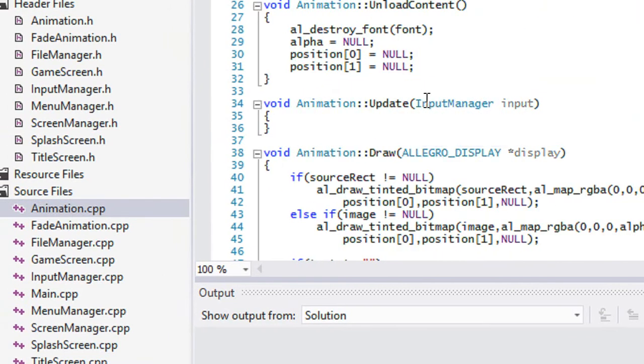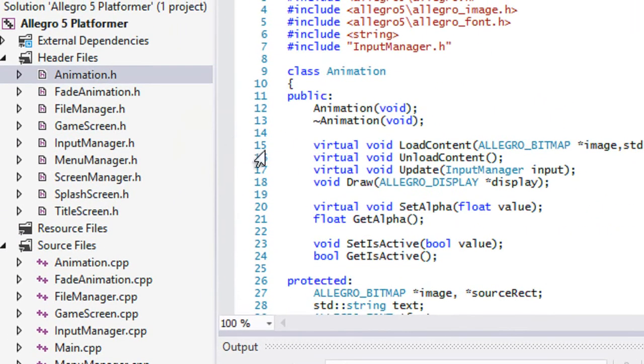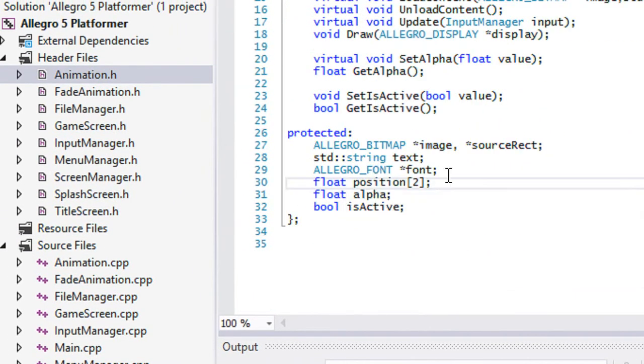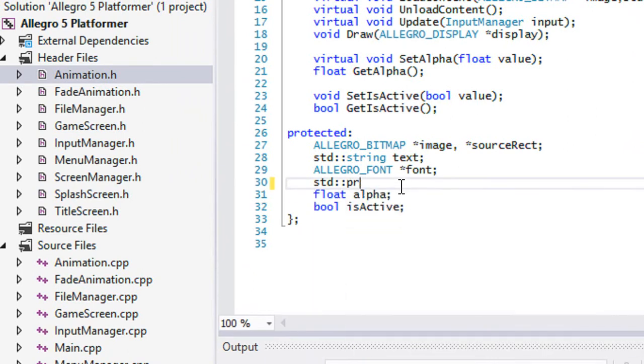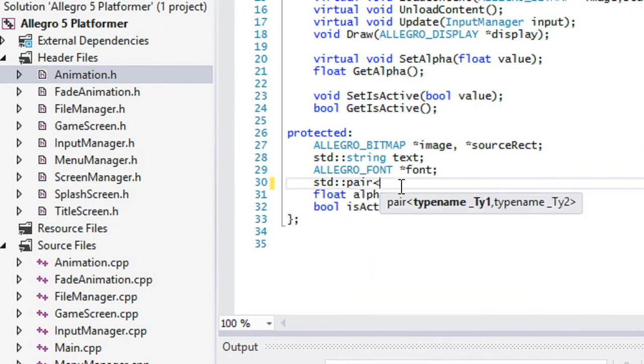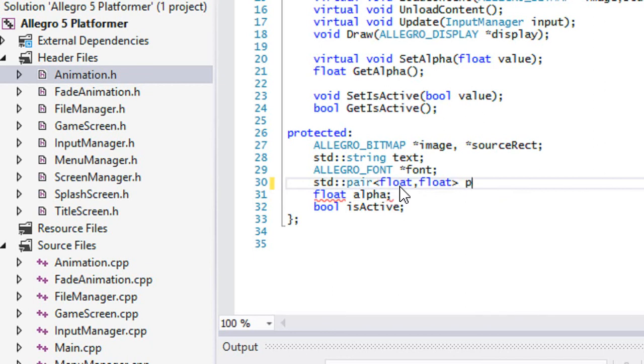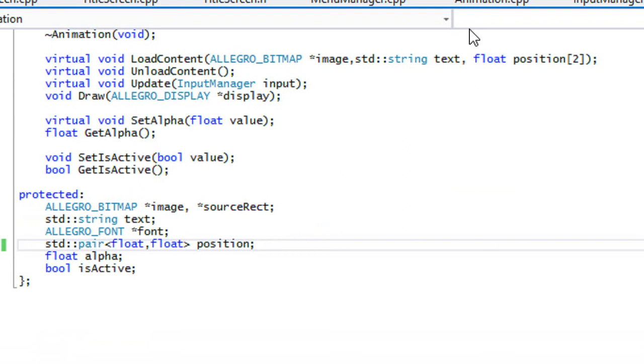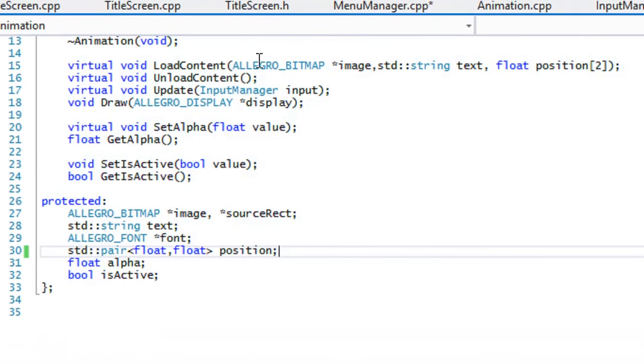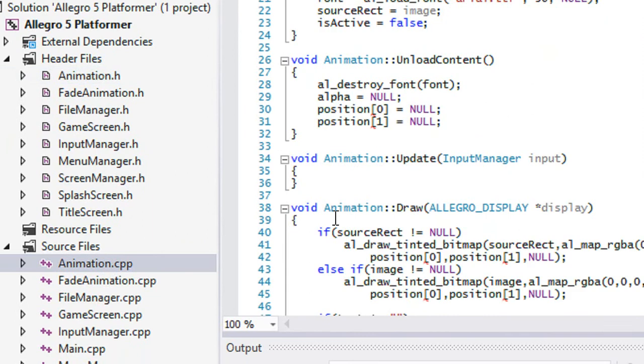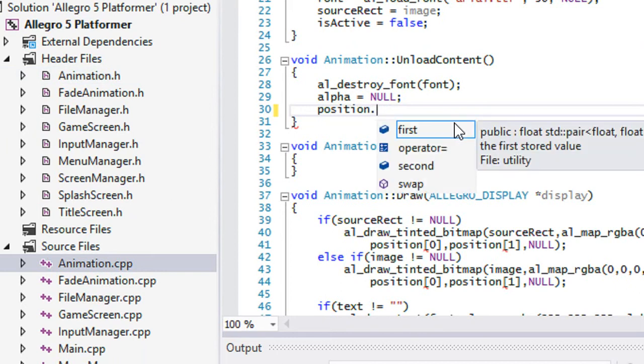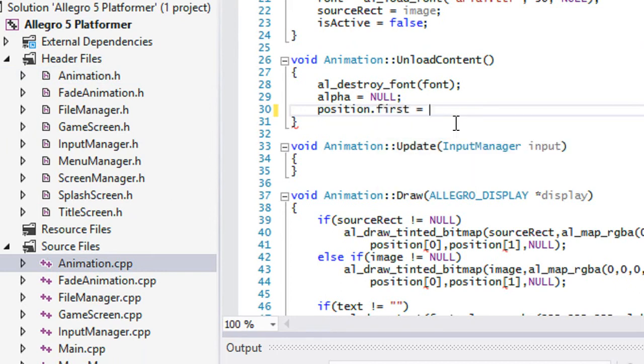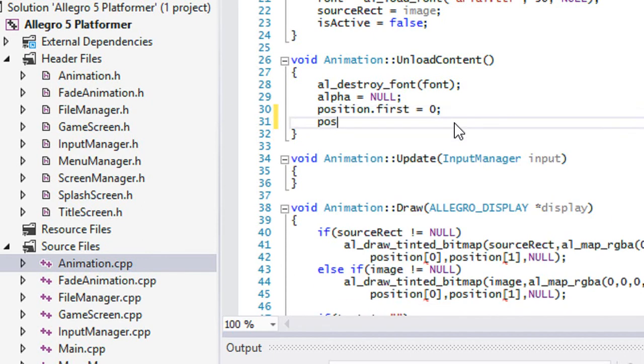Well, let's go to the animation class. And we should not age. So instead of making a position of floats with the value two right there, what we could do is we could just do a STD pair. We'll make these floats and we'll name this position. So once, so to allocate something to it. So let's go to our animation dot CPP. So instead of saying position zero is equal to null, we can say position is equal to, or position dot first is equal to zero and position second equal to zero.